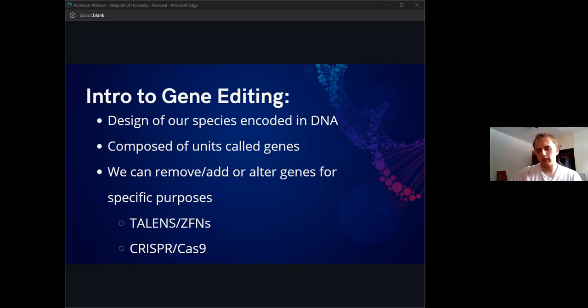For now, the next couple of slides will just go over brief overviews of how the system works, so we can better understand the implications.